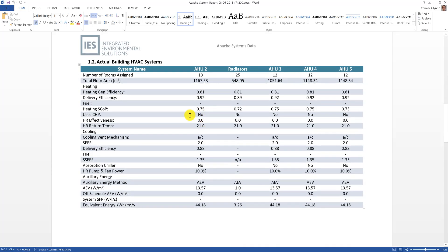You can copy and paste the tables into another report. All of the data for each Apache system in the model is laid out neatly in a table.